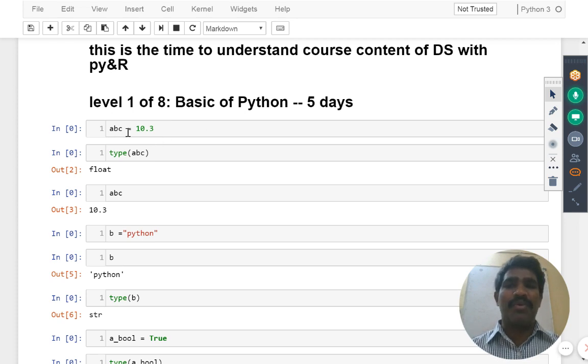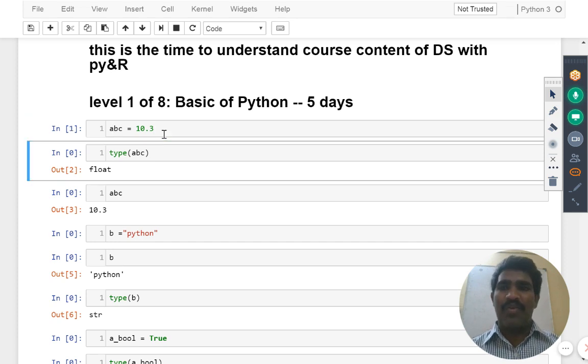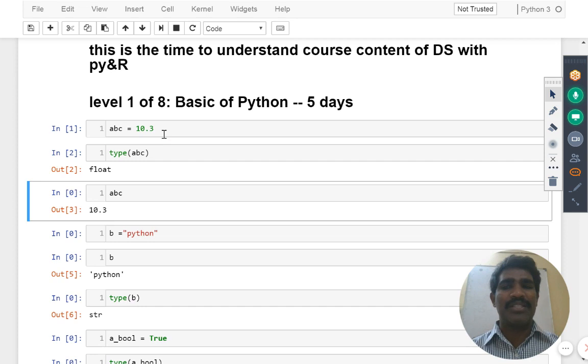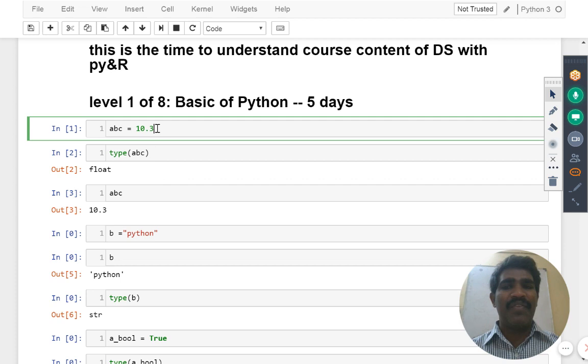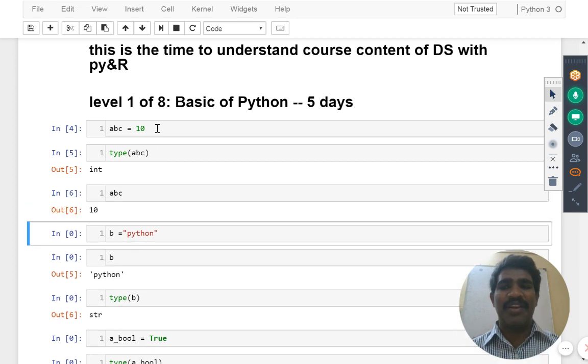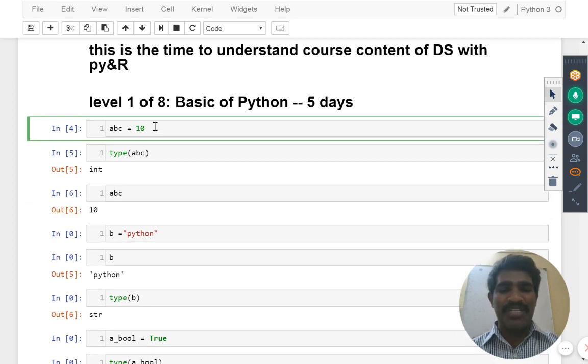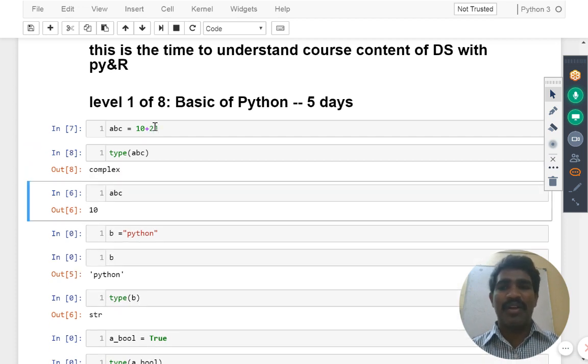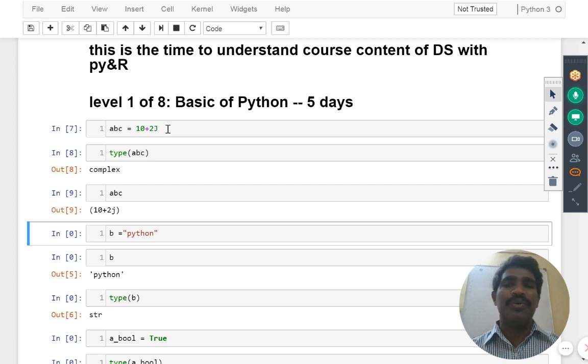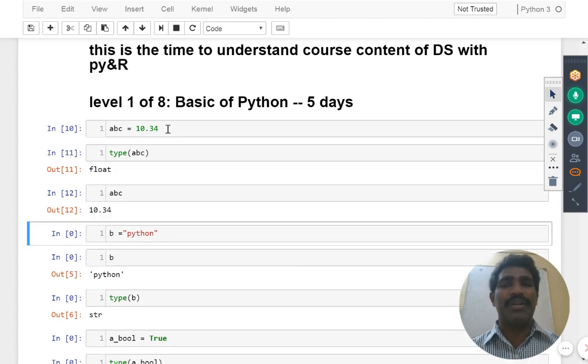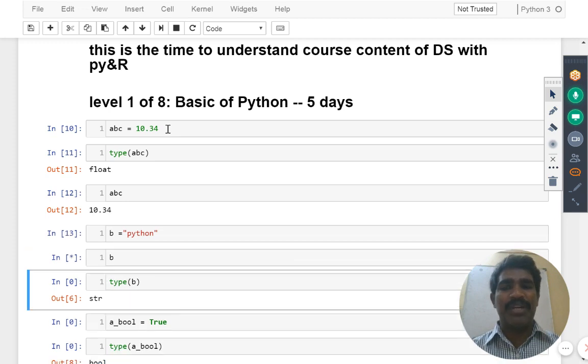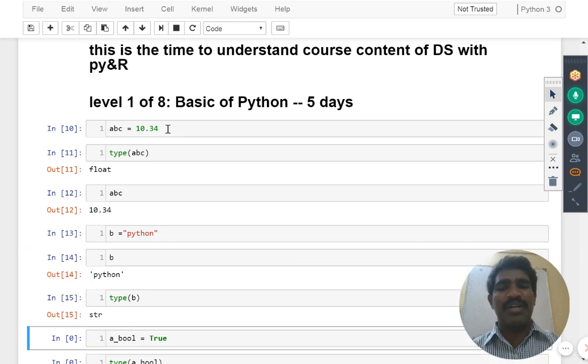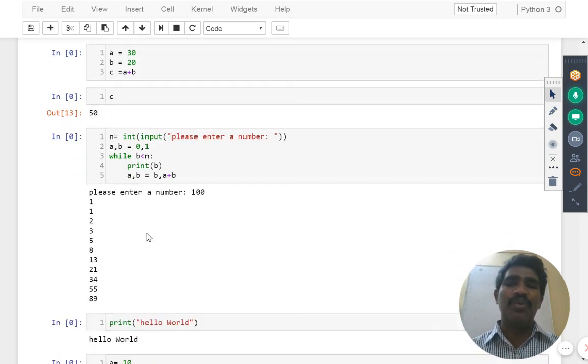Level 1 of 8, we are going to learn about how to define the variable. For example, what we did here: 10.3 we assigned to ABC. Once you assigned, what is this value? It is called Float. What is the ABC value? It contains 10.3. If I change this one 10.3 to 10, now what is it called? Integer. What is the value held by ABC? 10. Suppose if I am changing this as 10 plus 2j, then what is the value it contains now? Complex. I am going to show you different data types as part of level 1.